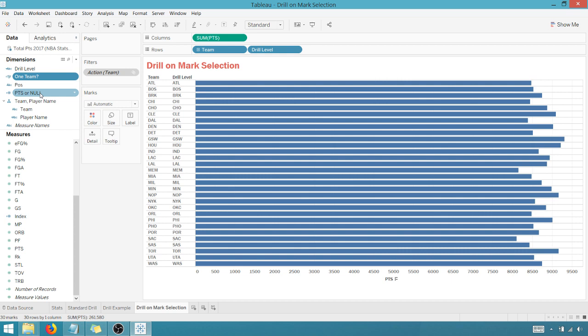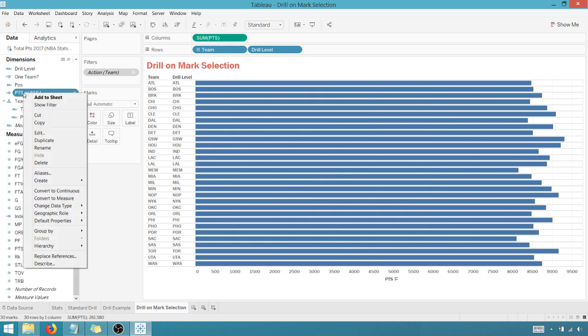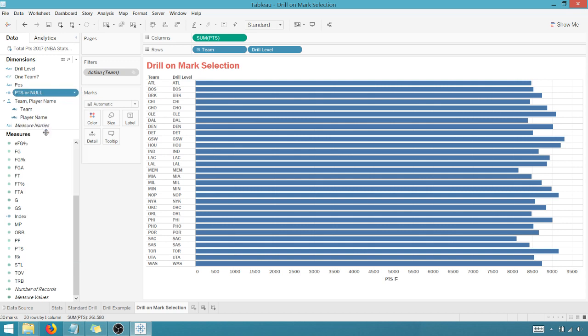And if we look in here, when multiple teams are in play, show the points, otherwise show null. So if not one team, I know it's kind of counterintuitive, so one team is going to show true or false.